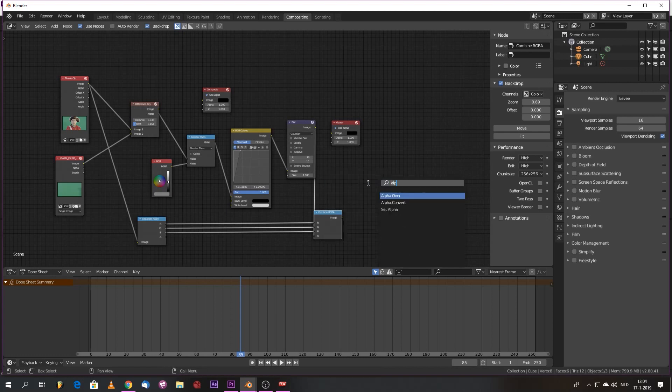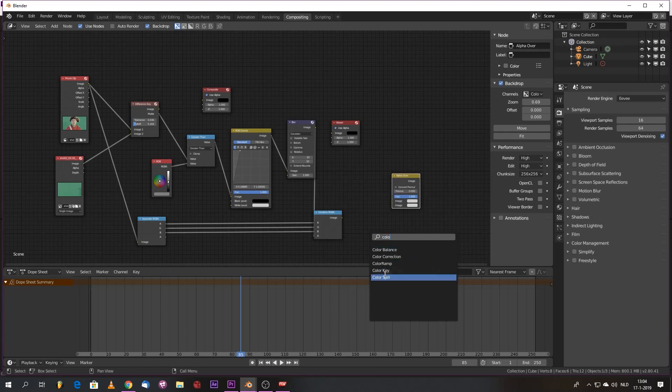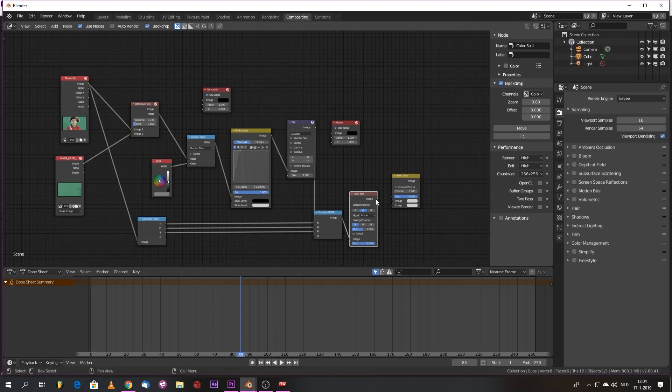We'll bring in the alpha over. And some color spill. Because we definitely will have some color spill. So that is our standard workflow.